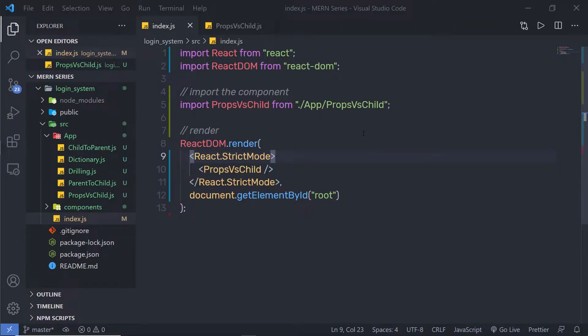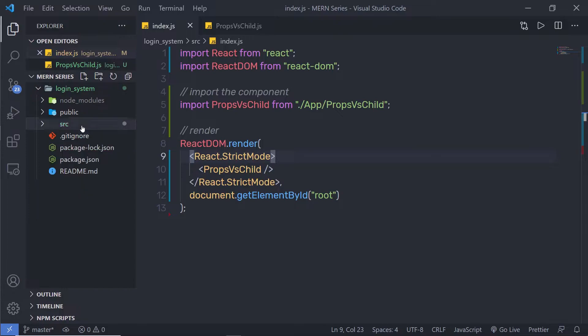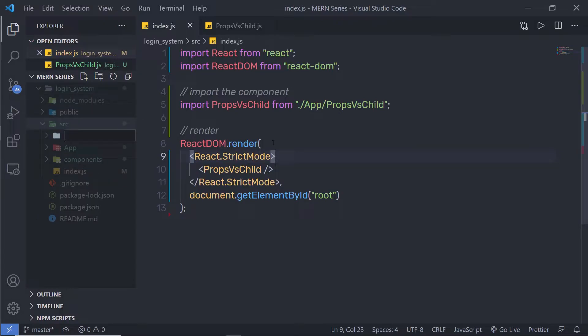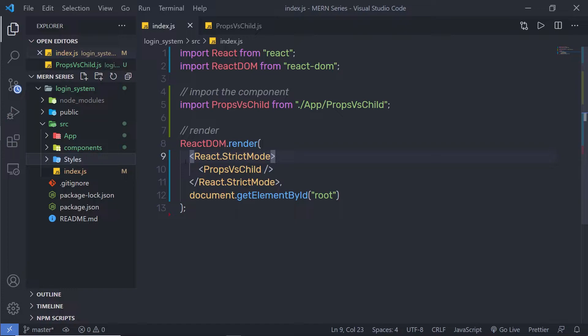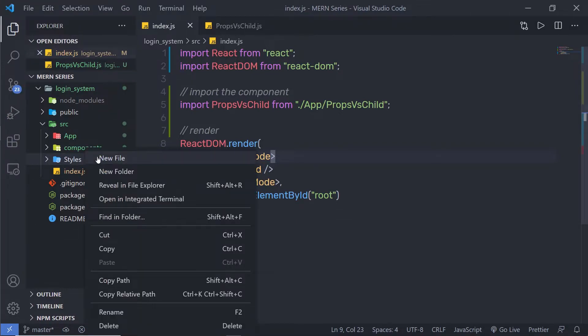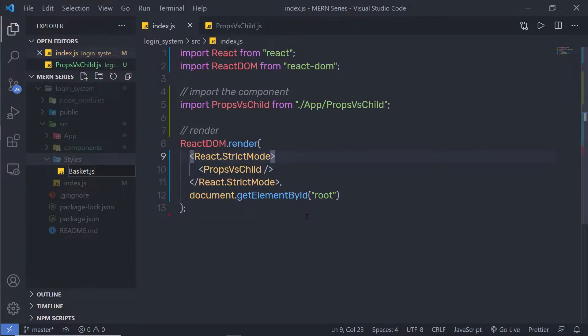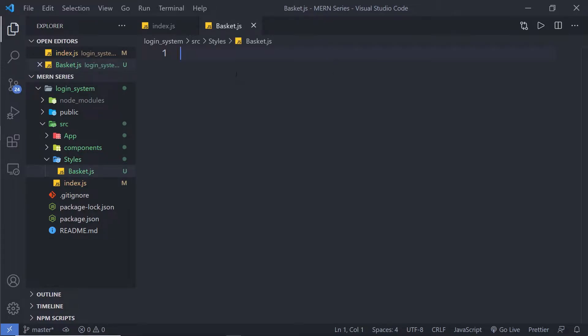The most basic way is to use vanilla CSS in React with a CSS file. For each component, you can have a file with a .css extension. You could have different CSS files for your different components. Let me show you how you can style your React component. I'm going to create a new folder inside the source directory, name it 'styles', and inside this styles folder, create a new file called basket.js.